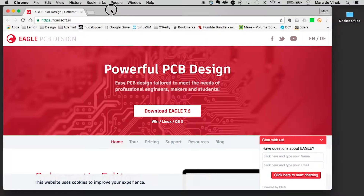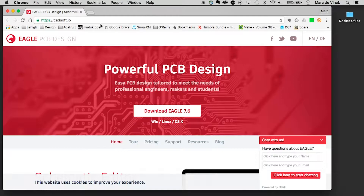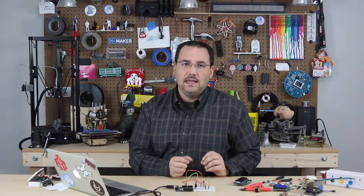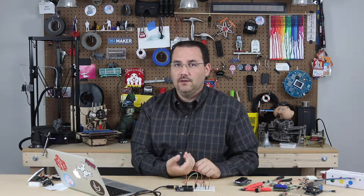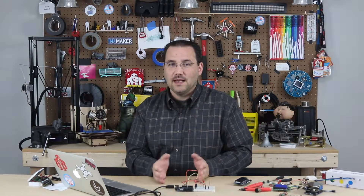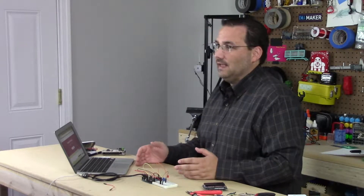My favorite one is actually by CadSoft — it's Eagle. Eagle is great for three reasons. Number one, it's an industry standard board layout program. Number two, it's cross-platform — it works on Mac and PC. And number three, they have a free version. It's for non-commercial use, but if you're developing prototypes or a one-off as a maker and you want something really robust for a project, Eagle is a great program. When you're ready to go commercial, you can upgrade to a variety of different licenses and you'll already be familiar with their tools.